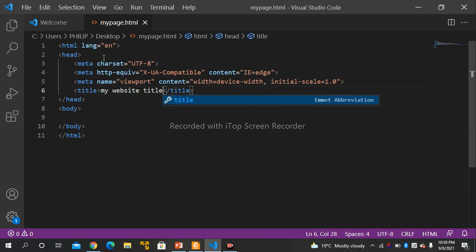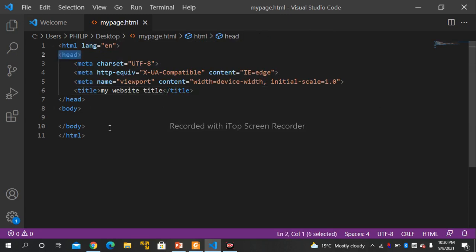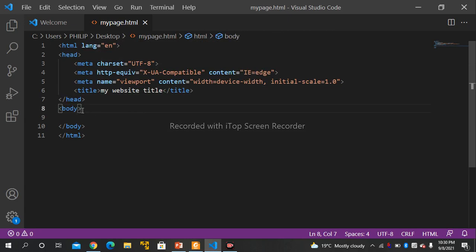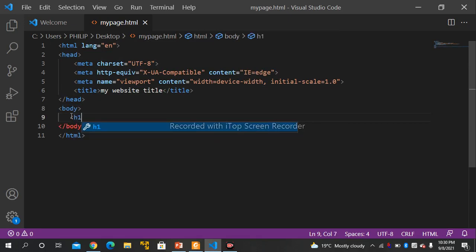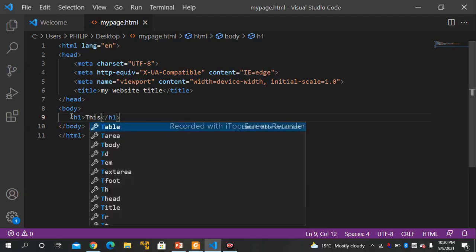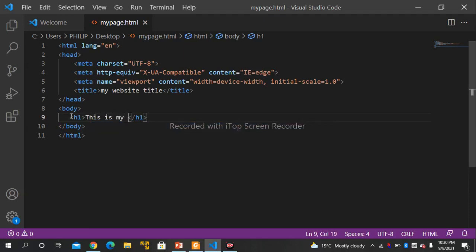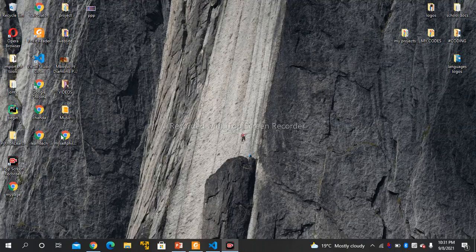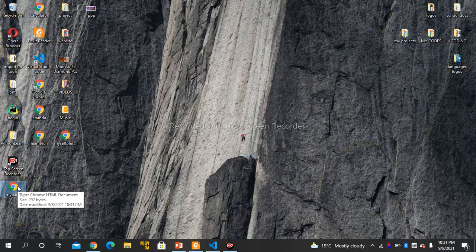This is the HTML tag. You have the opening HTML tag and the closing HTML tag. We have the body tags. In between the body tags is where you write your website. Let's open it in our browser.